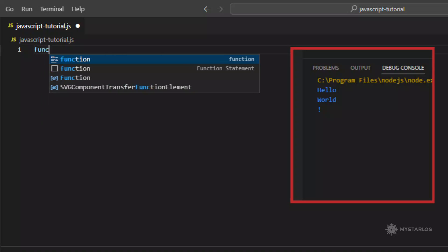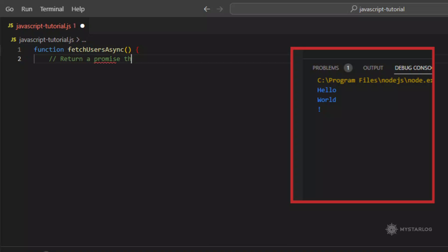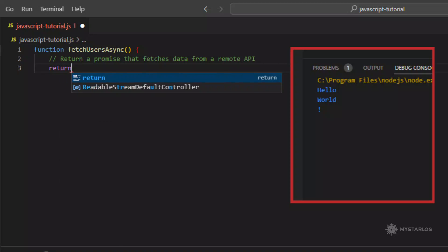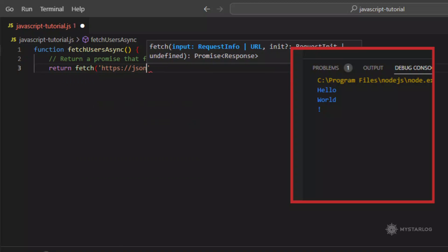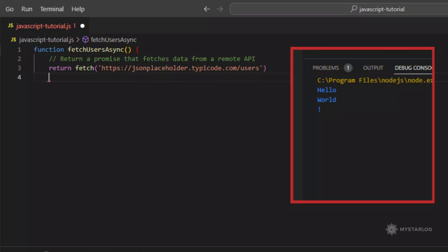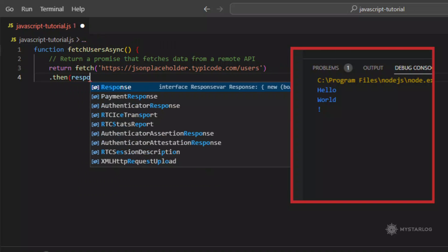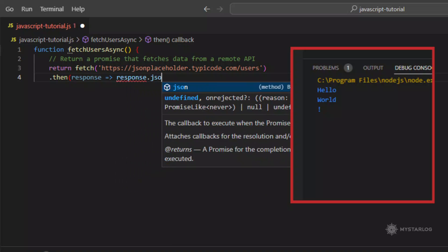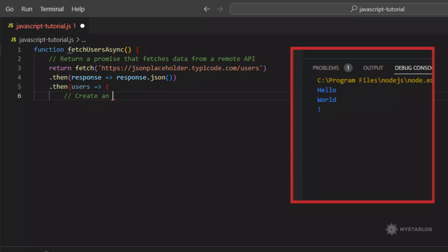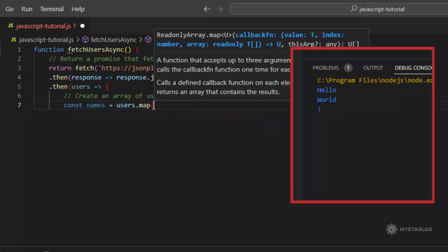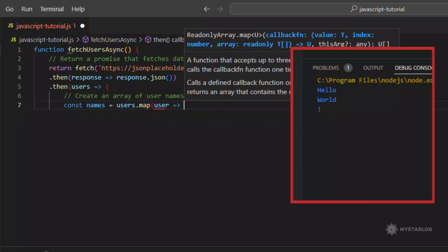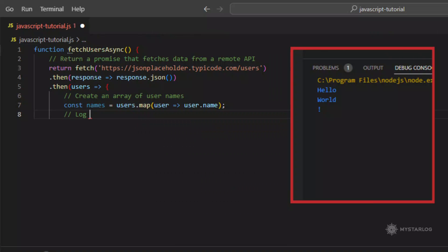In this example, the fetchUserSync function returns a promise that fetches a list of users from the jsonplaceholder.typicode.com users API endpoint using the fetch method. Once the data is fetched, the promise chain calls the JSON method to parse the response body as JSON, and then maps over the resulting data to extract the names of the users. The transformed data is then logged to the console. To use the asynchronous function, the fetchUserSync function is called without waiting for the promise to resolve. Instead, the code immediately logs a message to the console, saying that the user list is being fetched.